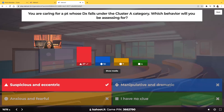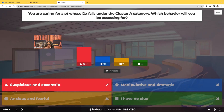Suspicious or eccentric behavior. A perfect example of a cluster A patient would be your schizophrenic or schizotypal patient. Then you have cluster B — your dramatic patients, the ones who like to manipulate, such as your narcissistic and borderline personality patients. And then cluster C are your patients who are fearful and anxious — those would be your OCD type patients and avoidant personality type disorders. That's the difference between cluster A, cluster B, and cluster C.